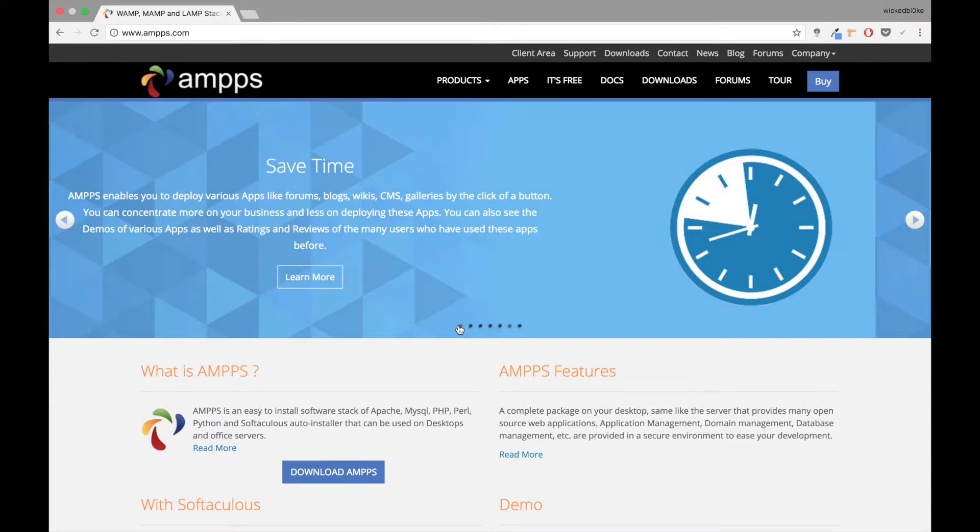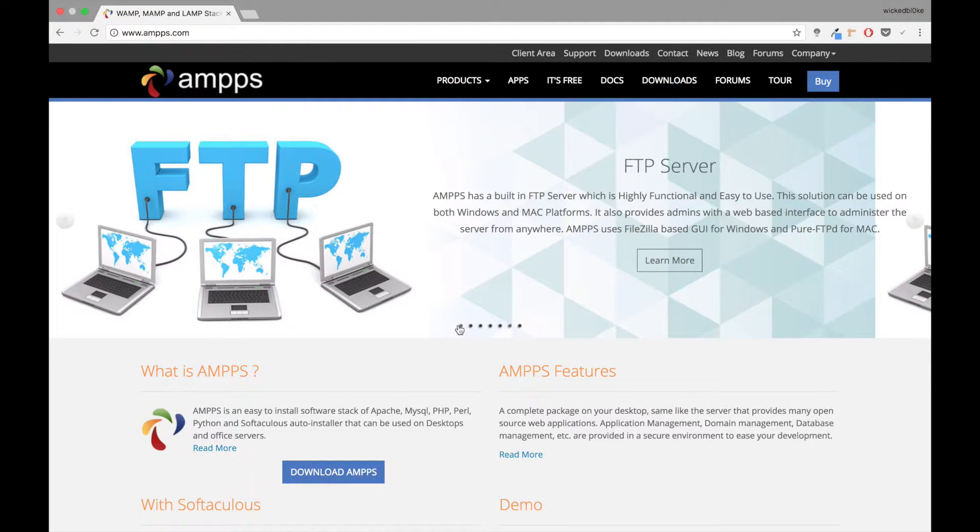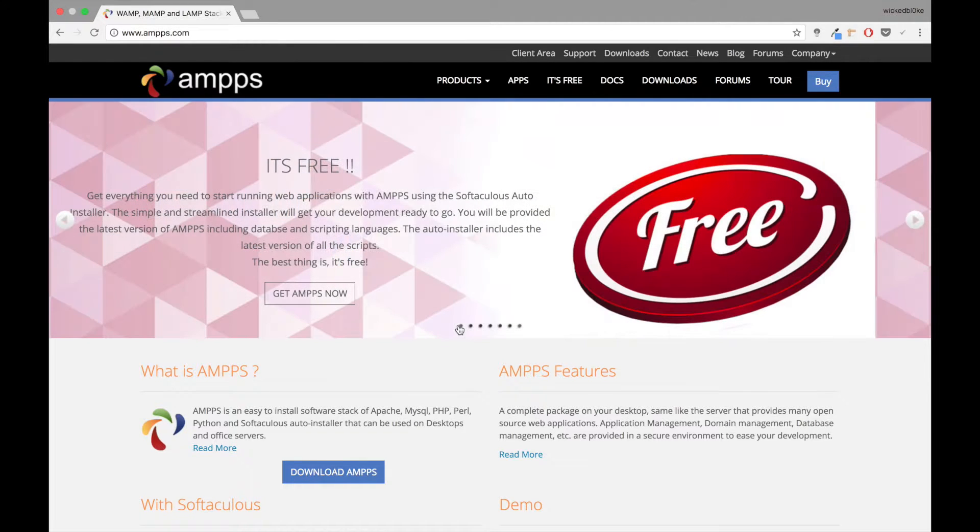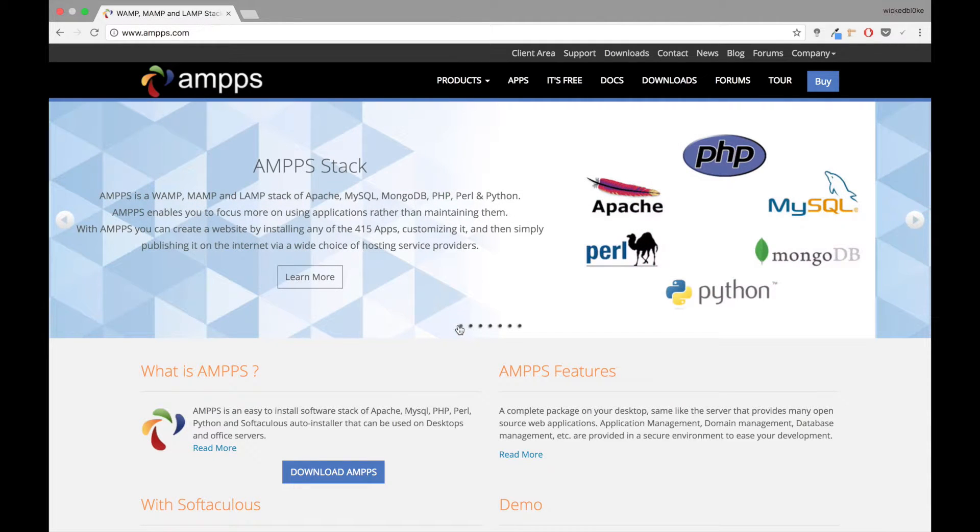You want to build some simple applications, either you want to play with some existing applications, install some scripts, some CMS that you want to play with. AMPPS is a perfect localhost system that you can actually set up on your computer if you're on Mac, Linux, or Windows.